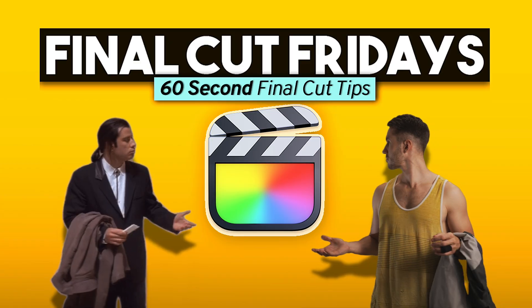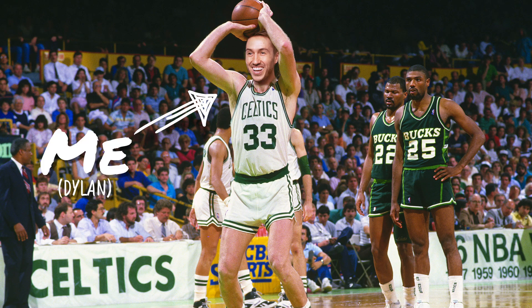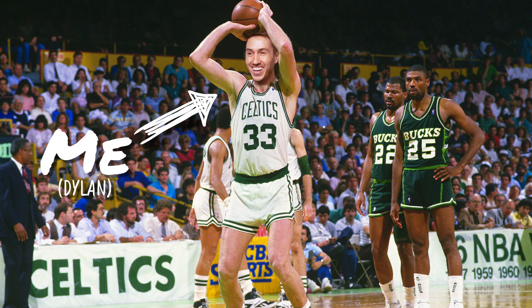Hey guys, my name is Dylan and this is Final Cut Fridays where I save you time by quickly giving you editing tips to help you along your editing journey.